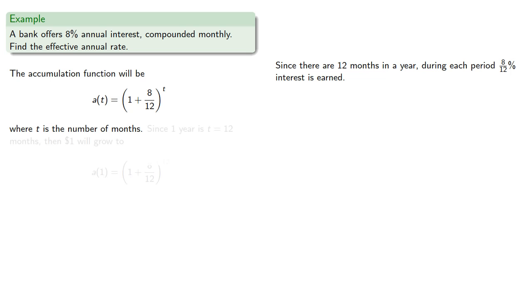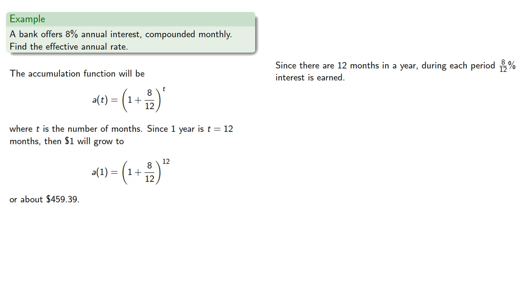Since one year is t equals 12 months, then a dollar will grow to, or about $459.39.